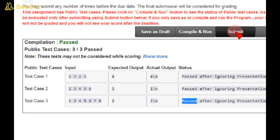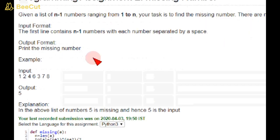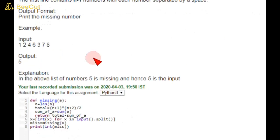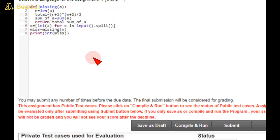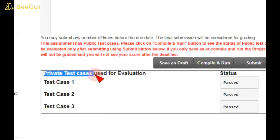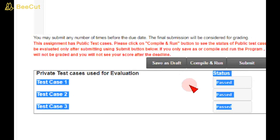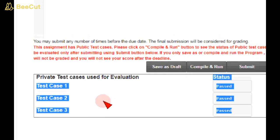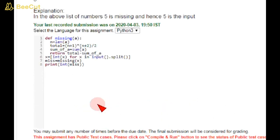So guys, here private test cases are also passed. See here. So guys, if you like this video, please subscribe our channel and share to your friends. Thank you.